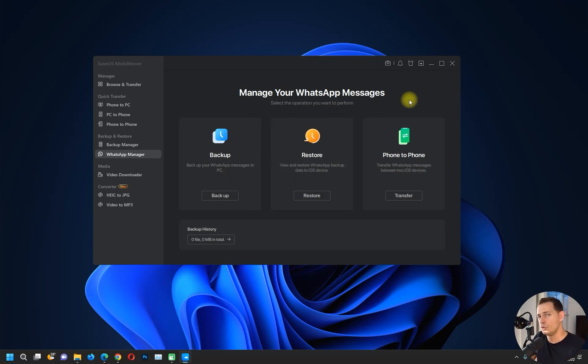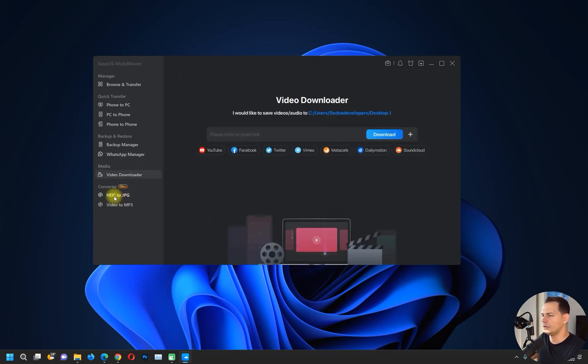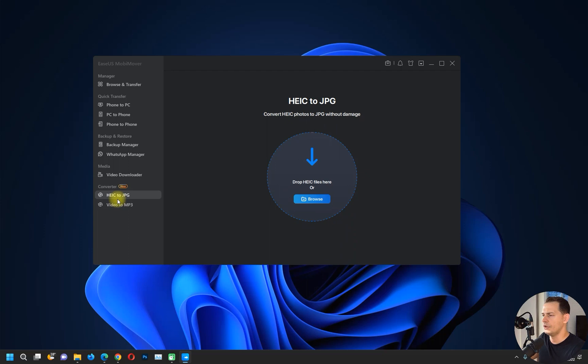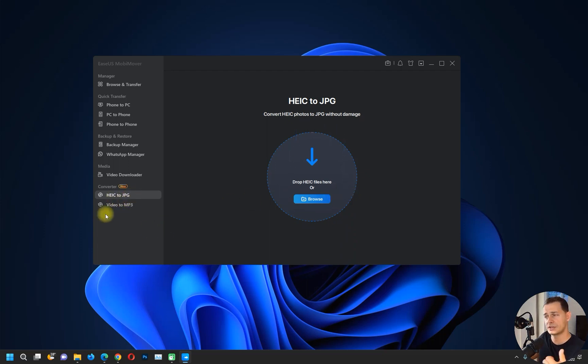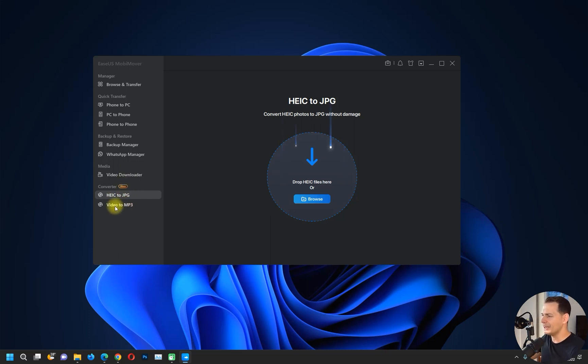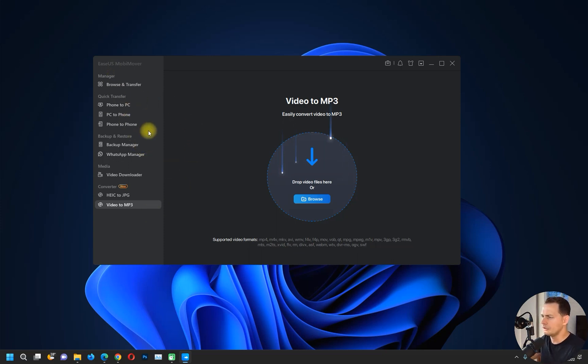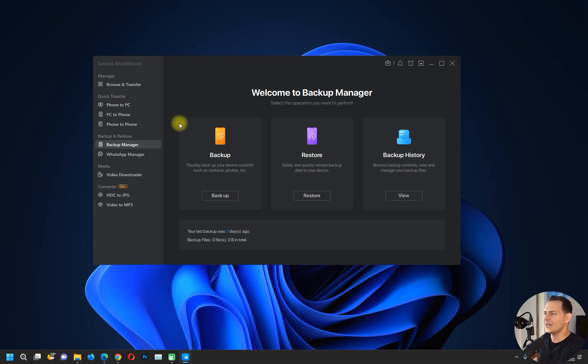To new iPhone, here it is phone to phone. And also we have video downloader, we have HEIC to JPEG converter—that's great. And also it's new, it's a gift I think. Yeah, if you buy this software you will have these options as a gift, and also video to MP3. That's great, so it looks like an all-in-one tool. Good. So let's see it in action, let's see how it works.